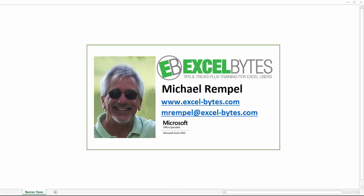Hello everyone, Mike Rempel from Excel Bytes with today's Excel blog post. Today we're going to take a look at how we can create a chart that will dynamically or automatically highlight the markers based on the data that we select to display. I know it sounds a bit confusing, but I think you'll like this post. So let's see how we can do that in Excel.